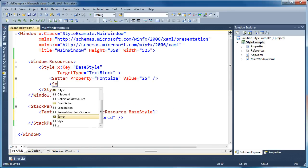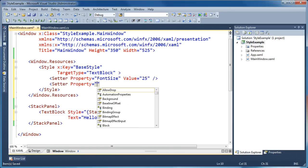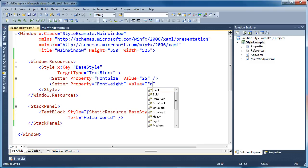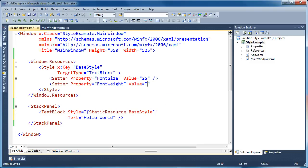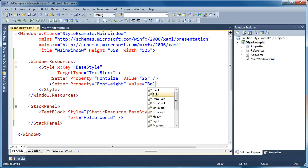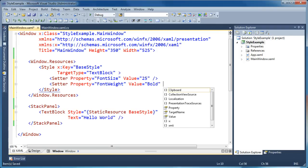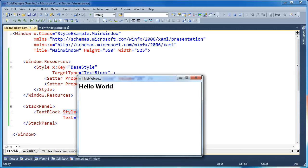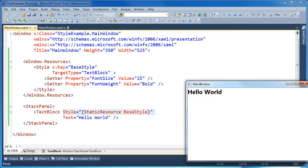I can add a second setter and set the font weight to bold. Now I've created a style with a key called base style and applied it to a text block. When I run the application, you'll see that font size 25 and bold are applied to my text block.